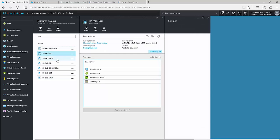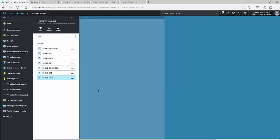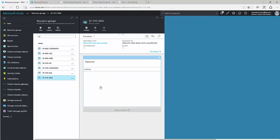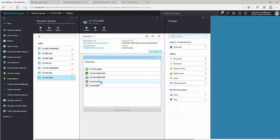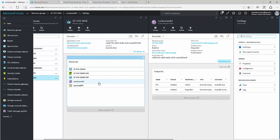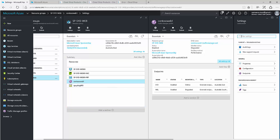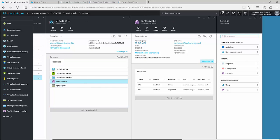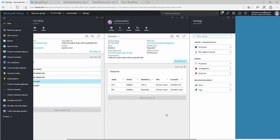I've also got a Traffic Manager profile configured, which wasn't shown in the diagram. The Traffic Manager handles automatic failover from the primary site to the disaster recovery site. At the moment, the primary site is up and the secondary, or disaster recovery site, is on standby.